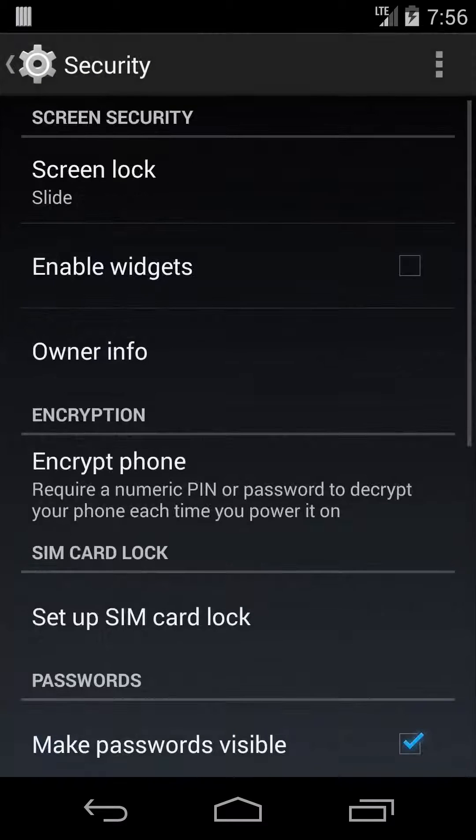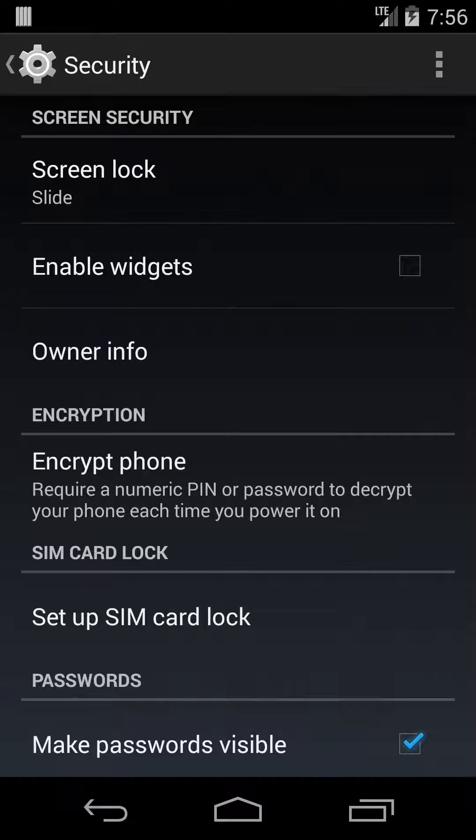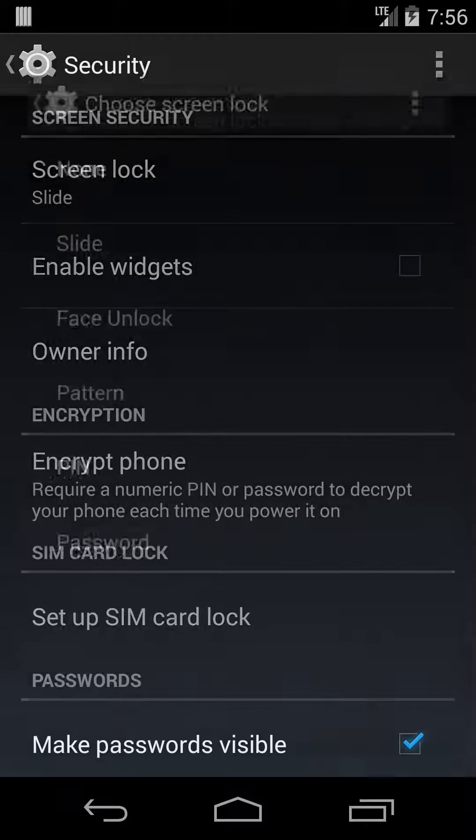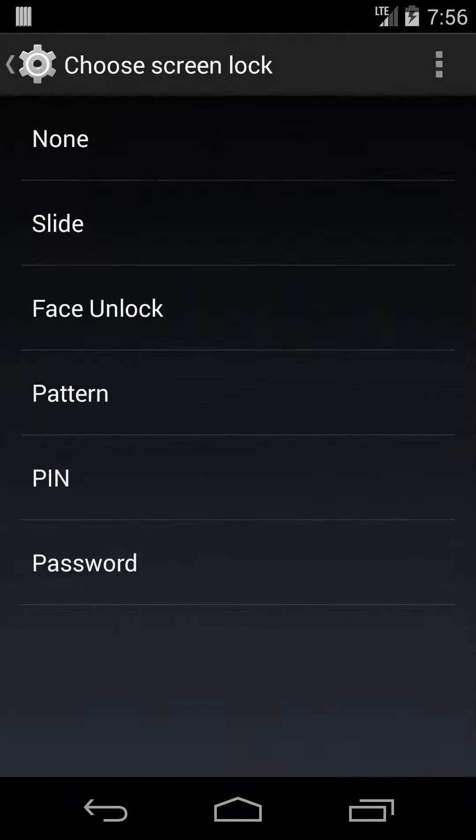And then at the top you're going to see an option for screen lock. Automatically it's set to slide, that's where you just slide to unlock it, there's no password or anything. If you click on that, it gives you a few different options.